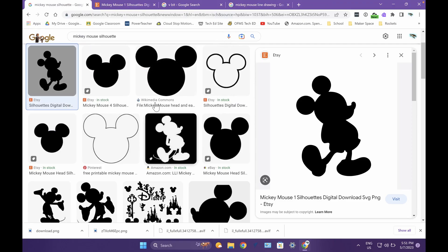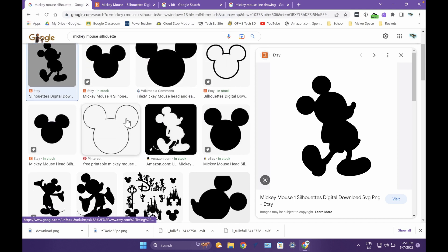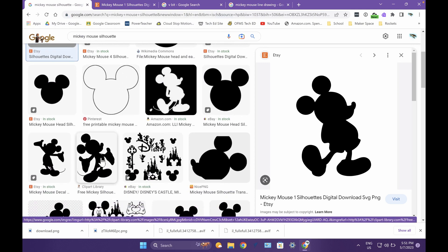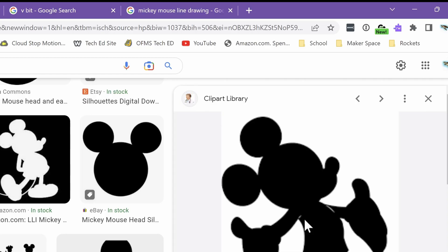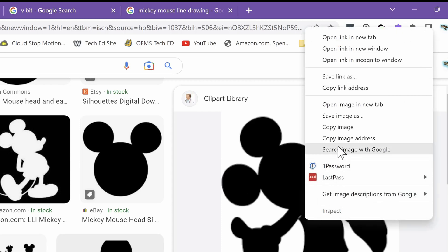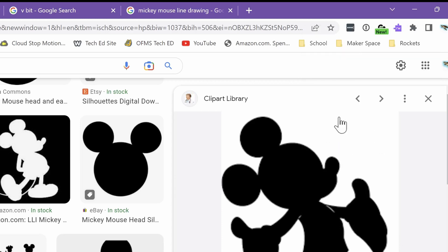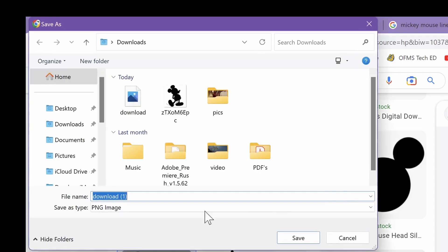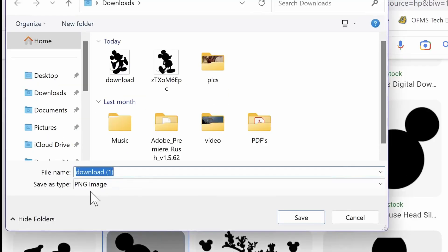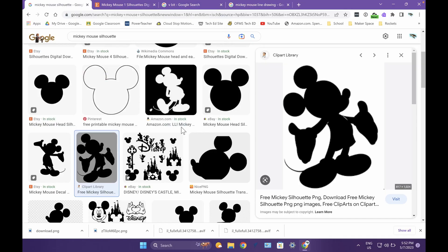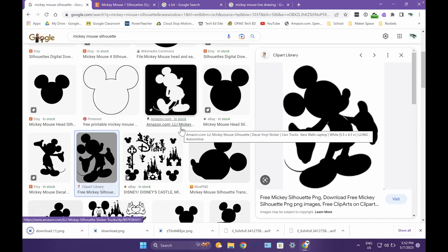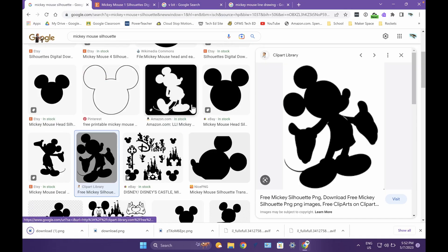You got to make sure it's a JPEG, PNG, etc. So I'm going to click this image and right click and click save image. This is a PNG that should work just fine. We're going to go to downloads and click save and save that image.